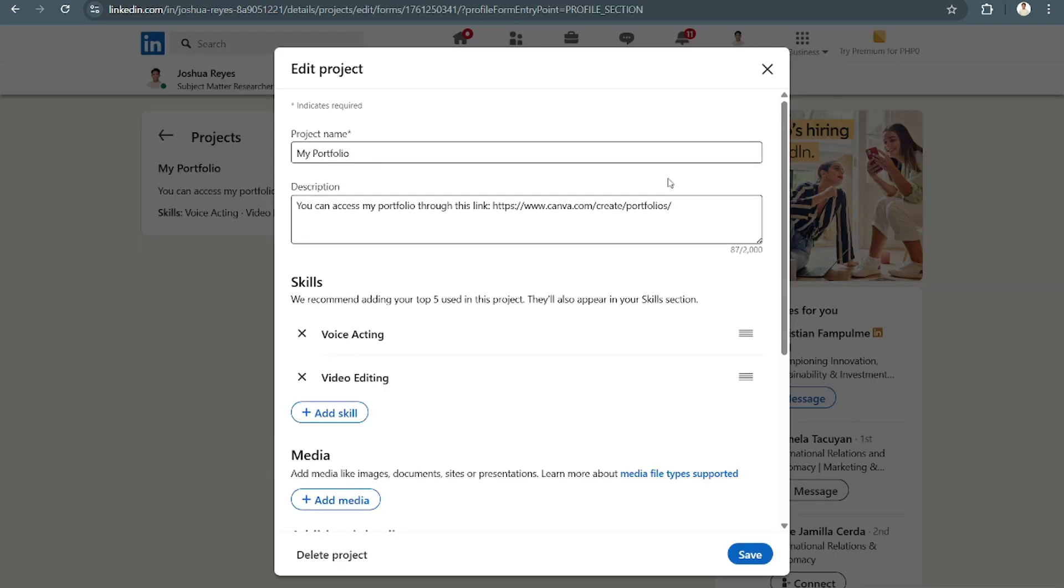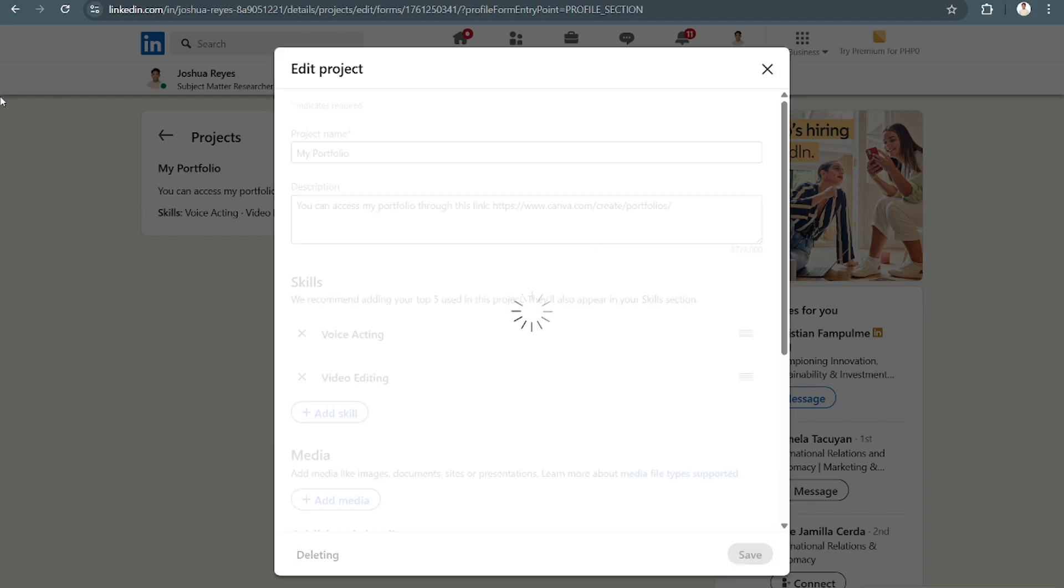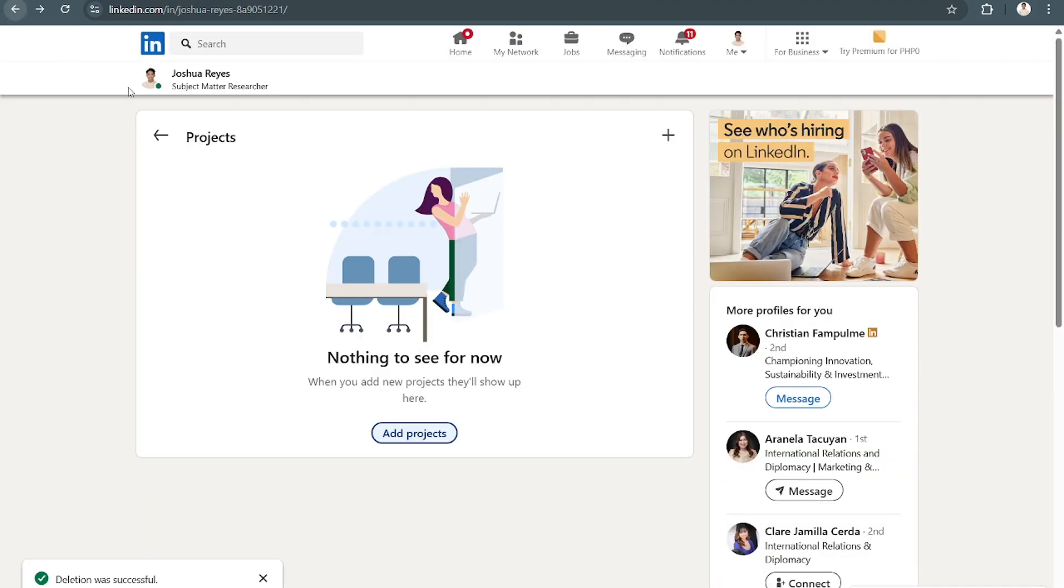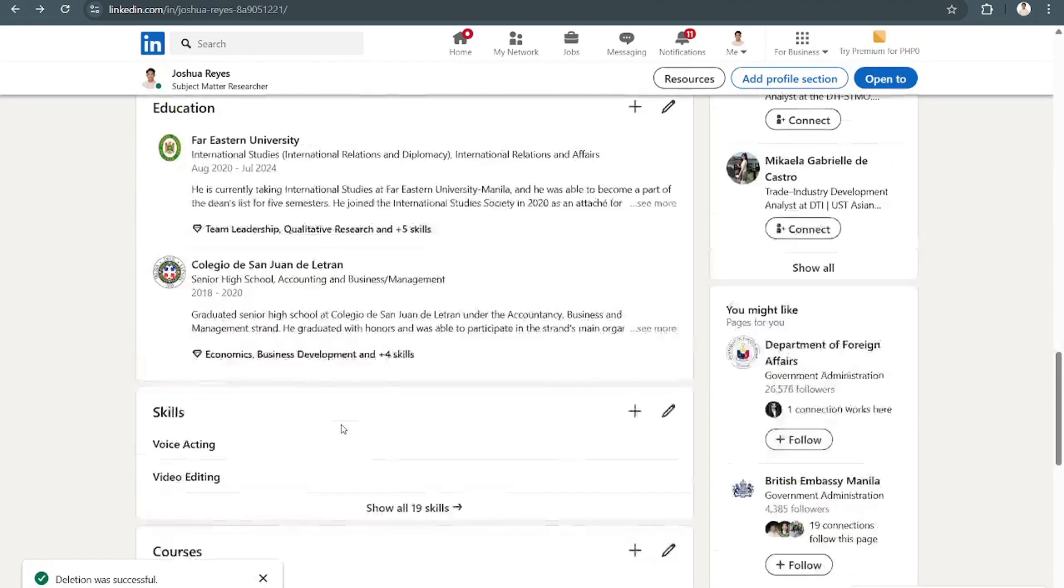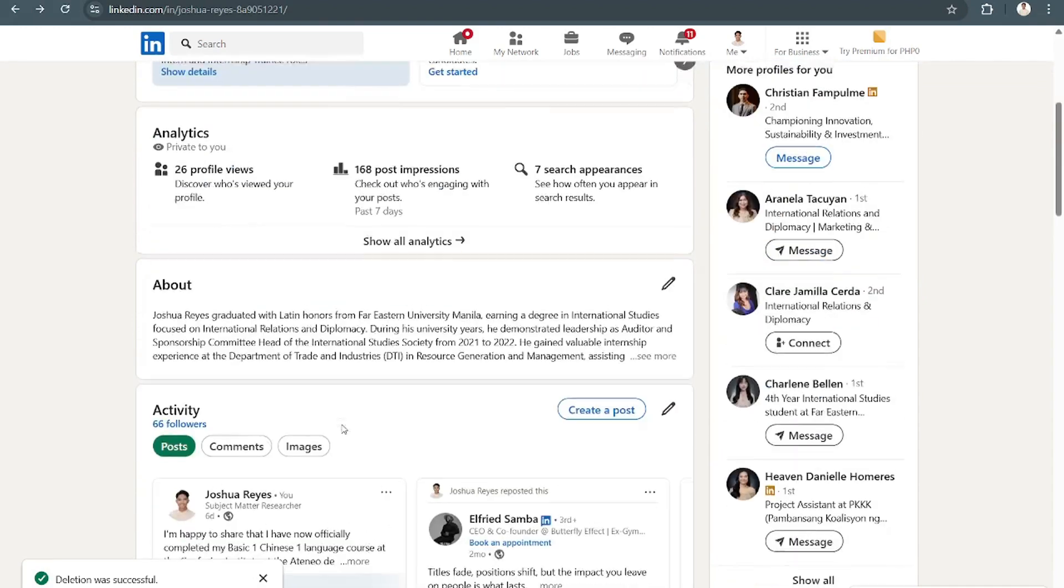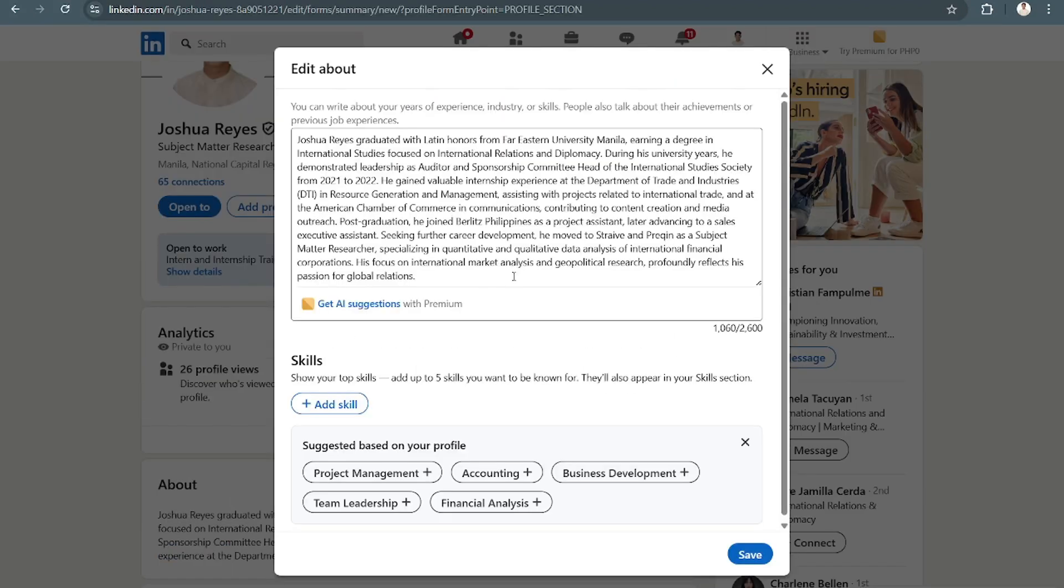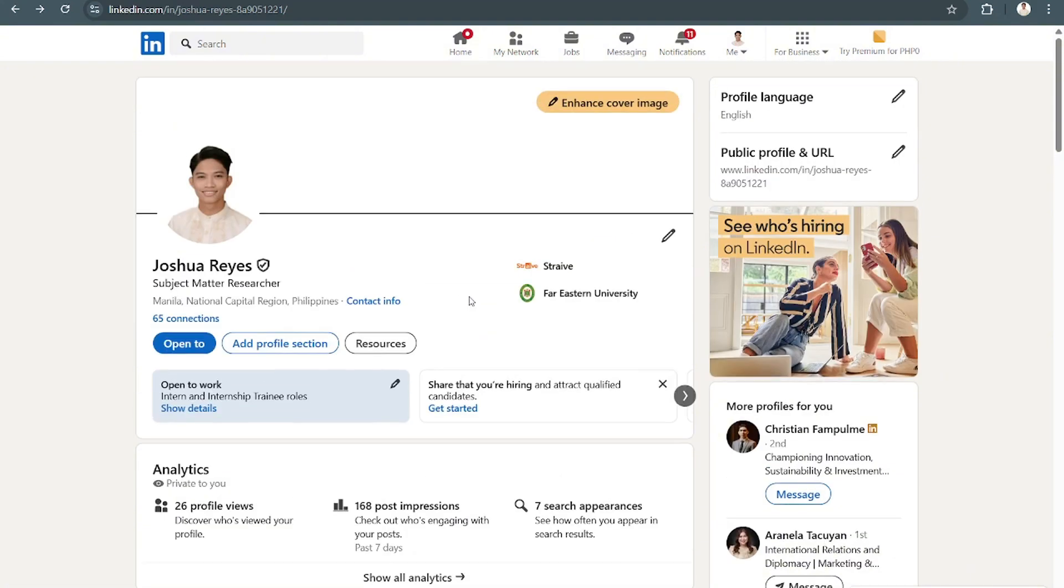If you want to remove this, just click on this, then delete the project, and it's deleted. You can also add in your link here on the About section of your page.